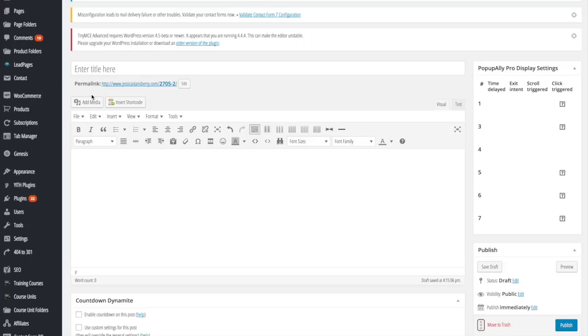Once you're in that, you want to make sure you're in the visual tab just like you would normally write a blog post or edit a page, and you'll want to do whatever you want to do.